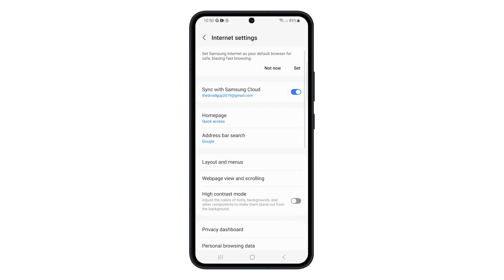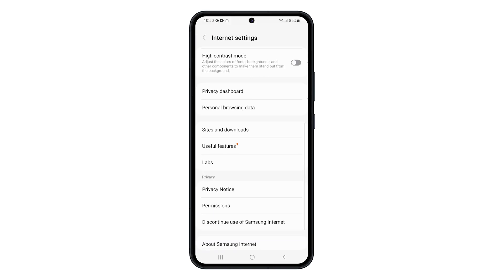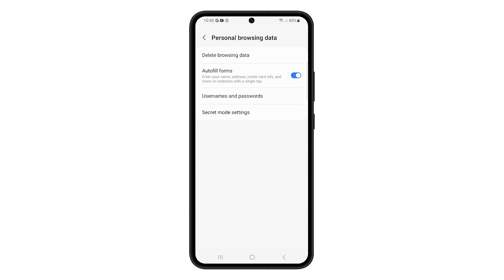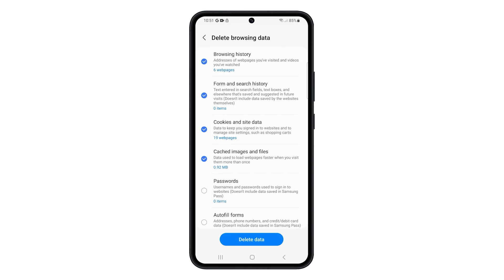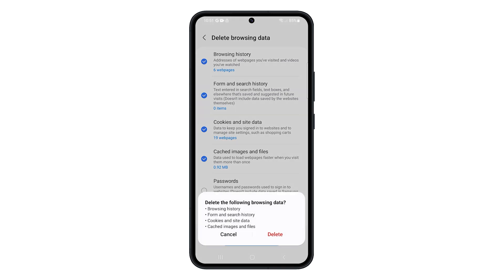Scroll down a bit and tap on Personal Browsing Data. Tap on Delete Browsing Data. Select the types of data you want to clear. Then tap Delete Data and then tap Delete to confirm.